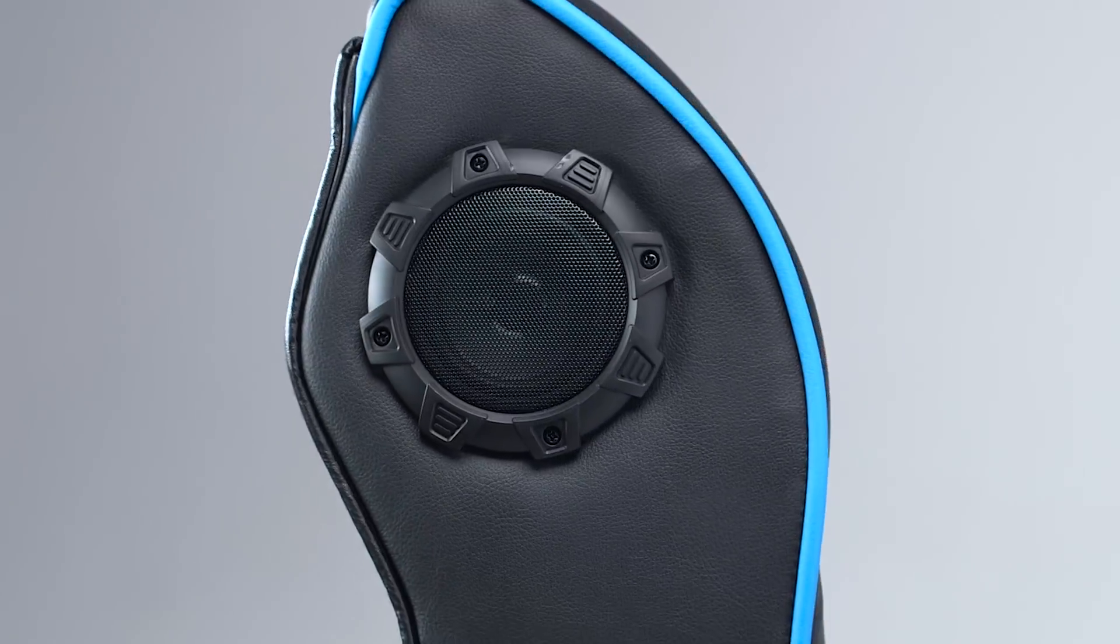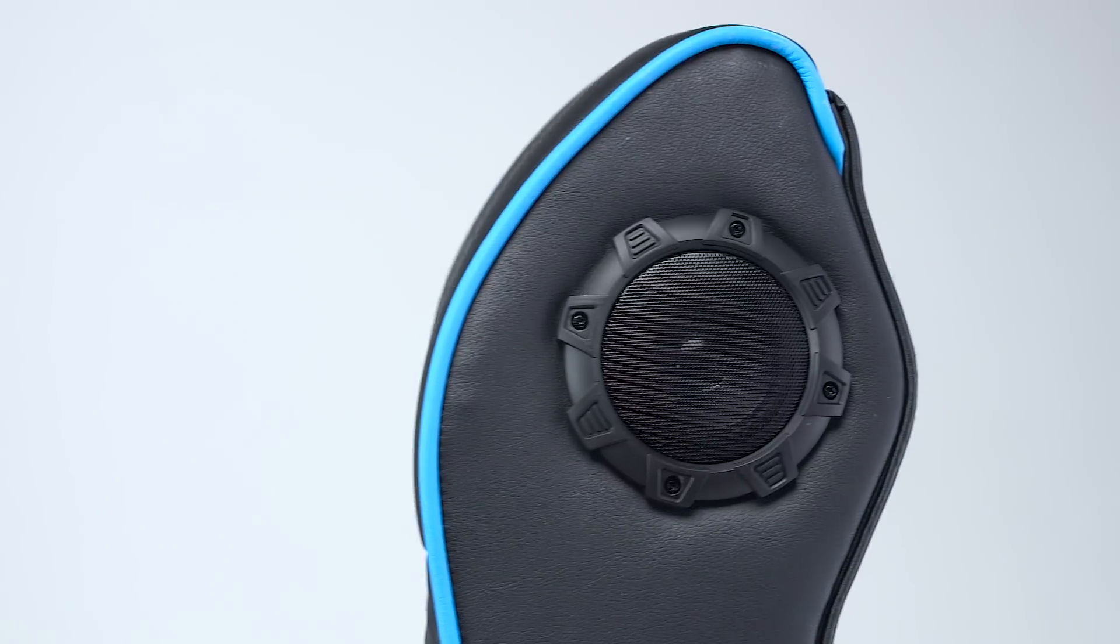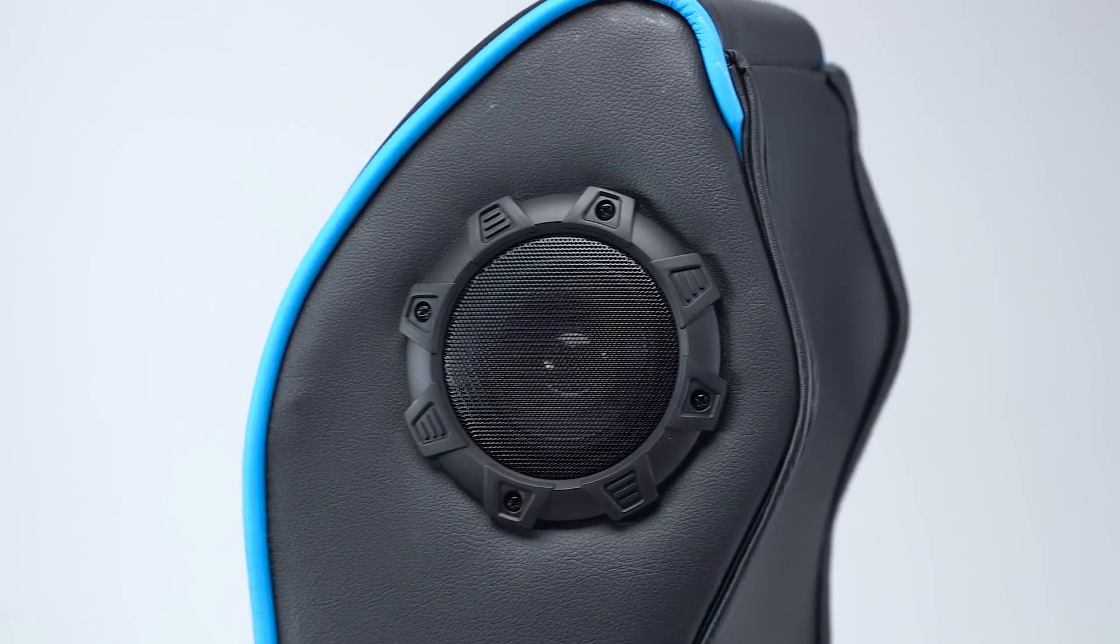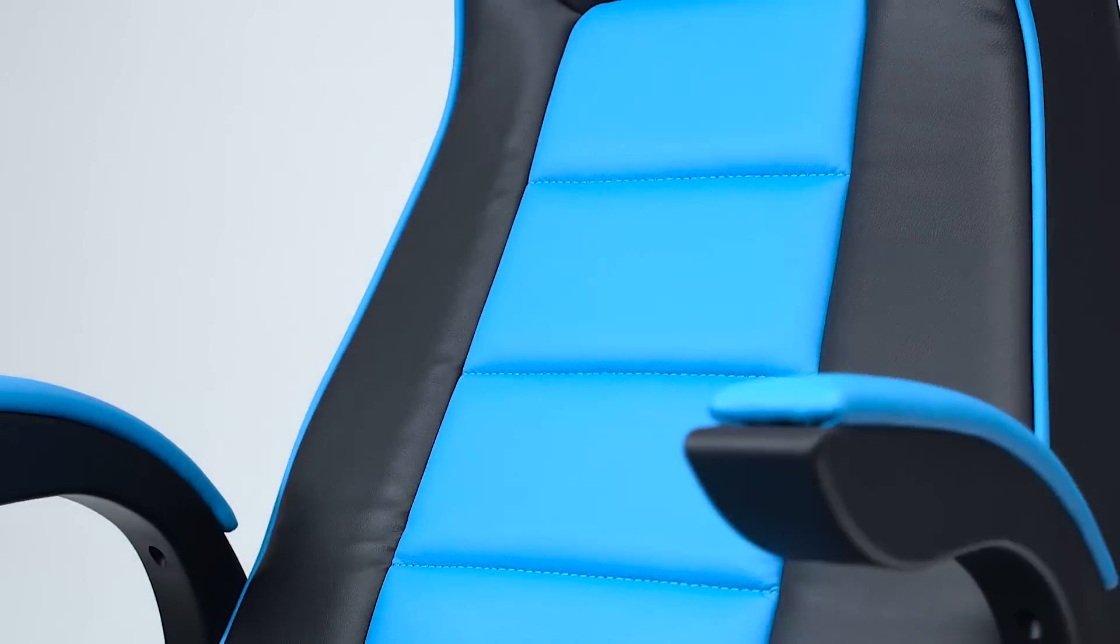The X-Rocker Infinity utilizes a headrest mounted 2.1 audio system and vibration motors to create an intense and immersive experience for any gamer and any type of game.